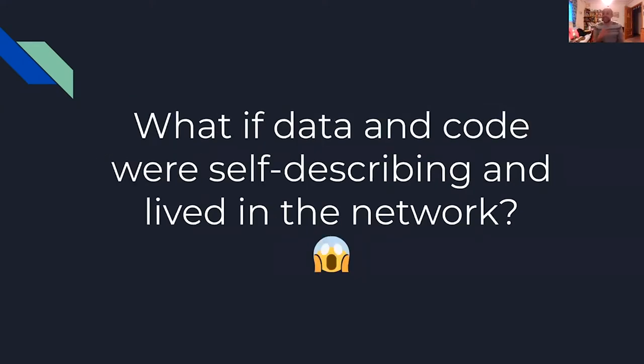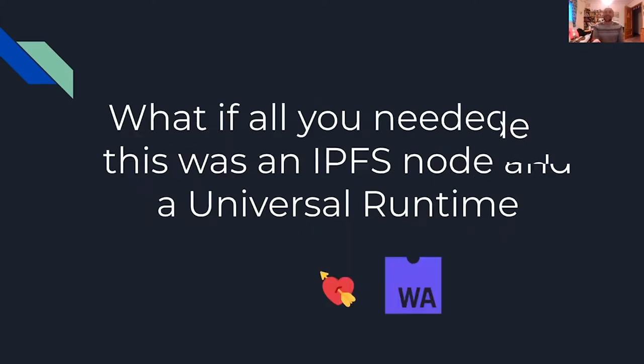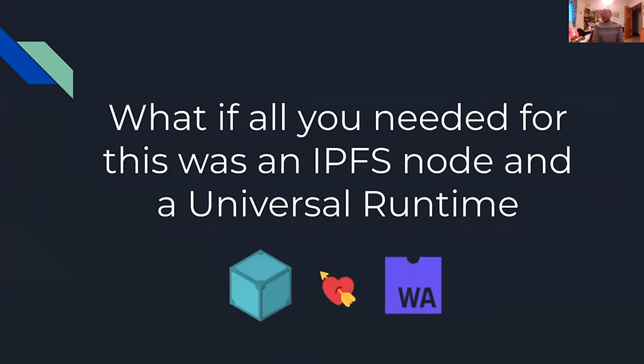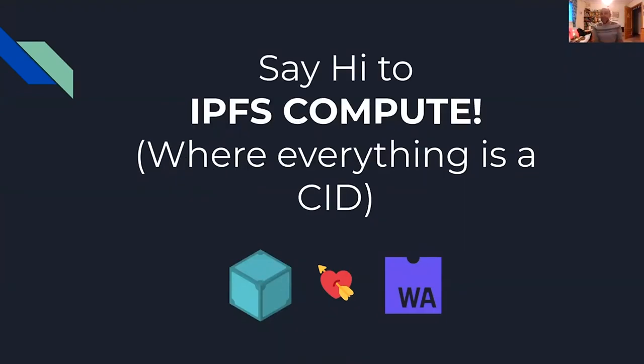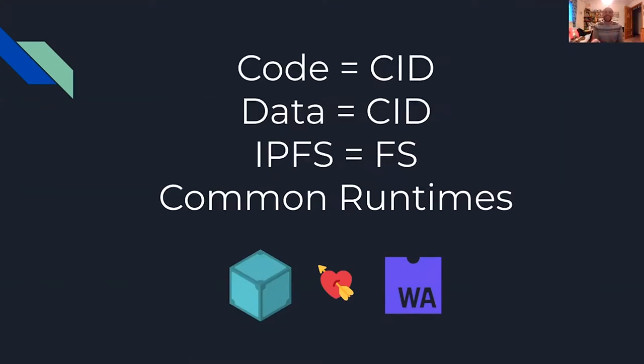What if data and code were self-describing and lived in the network? What if all you needed to make this happen was an IPFS node and a universal runtime? So say hello to IPFS compute where everything is a CID.